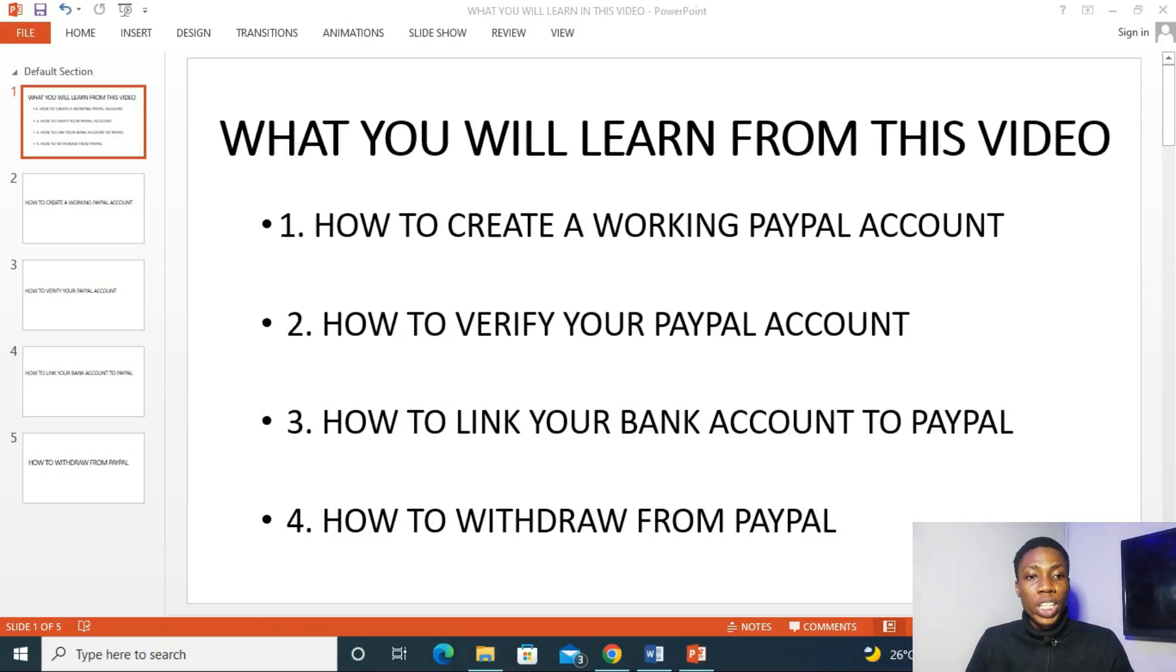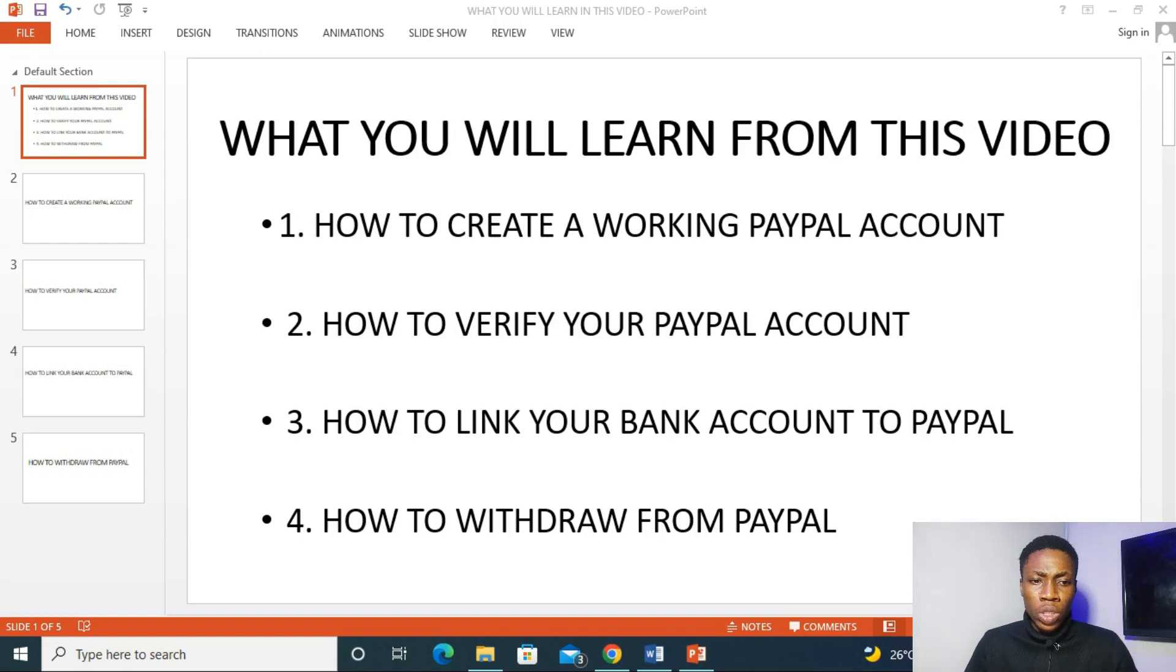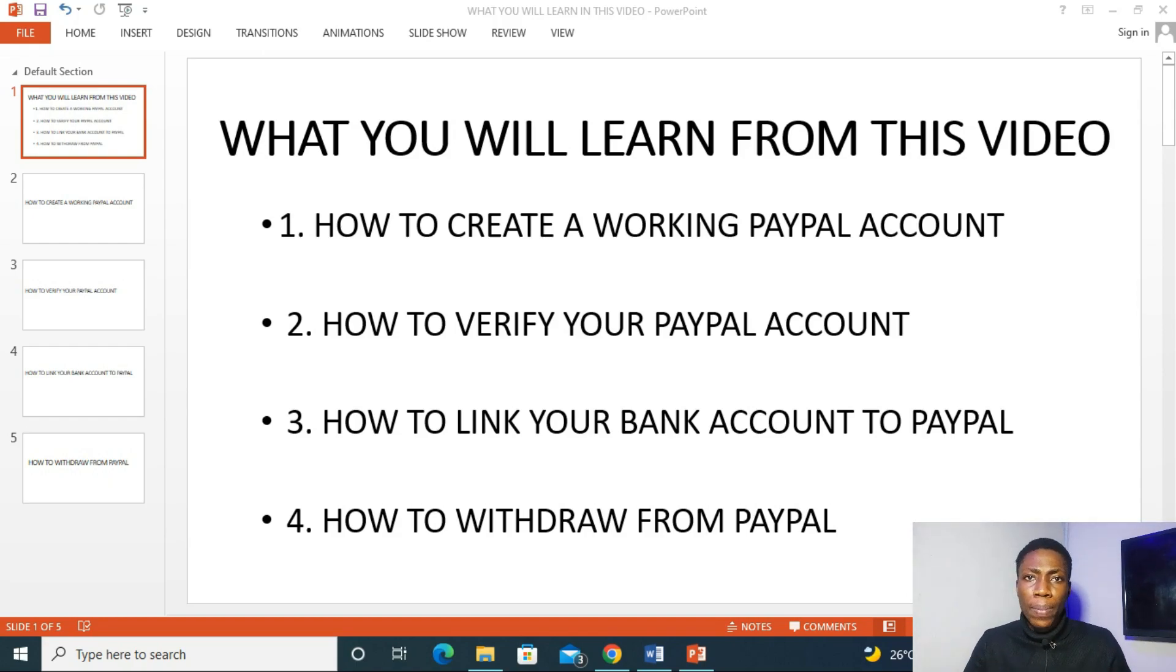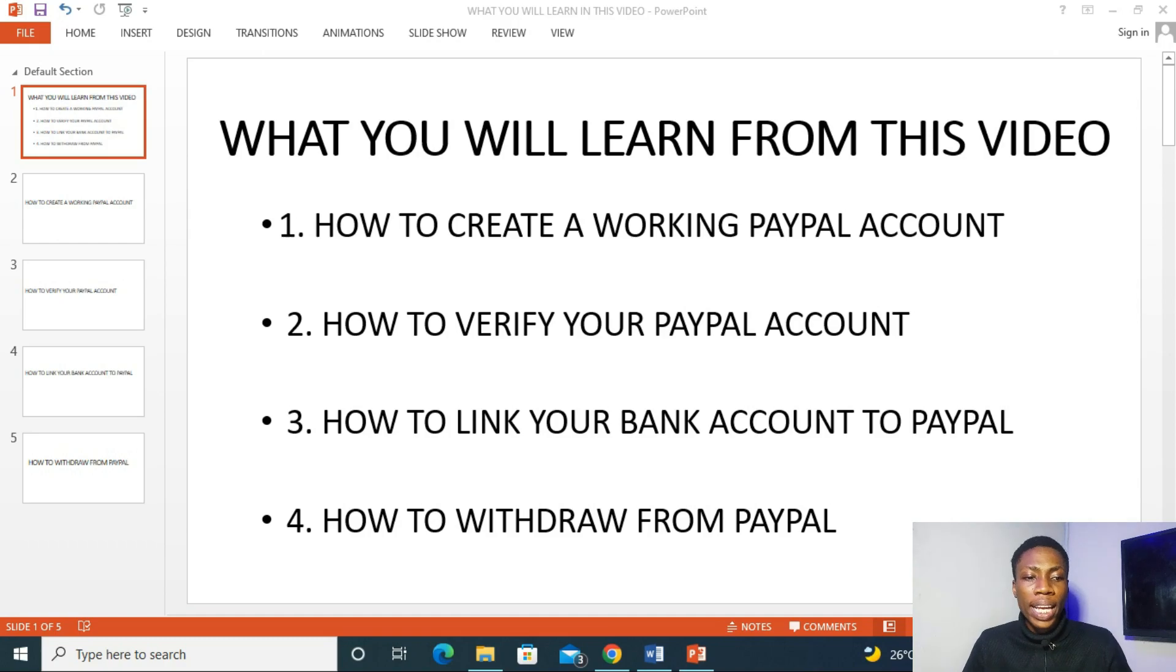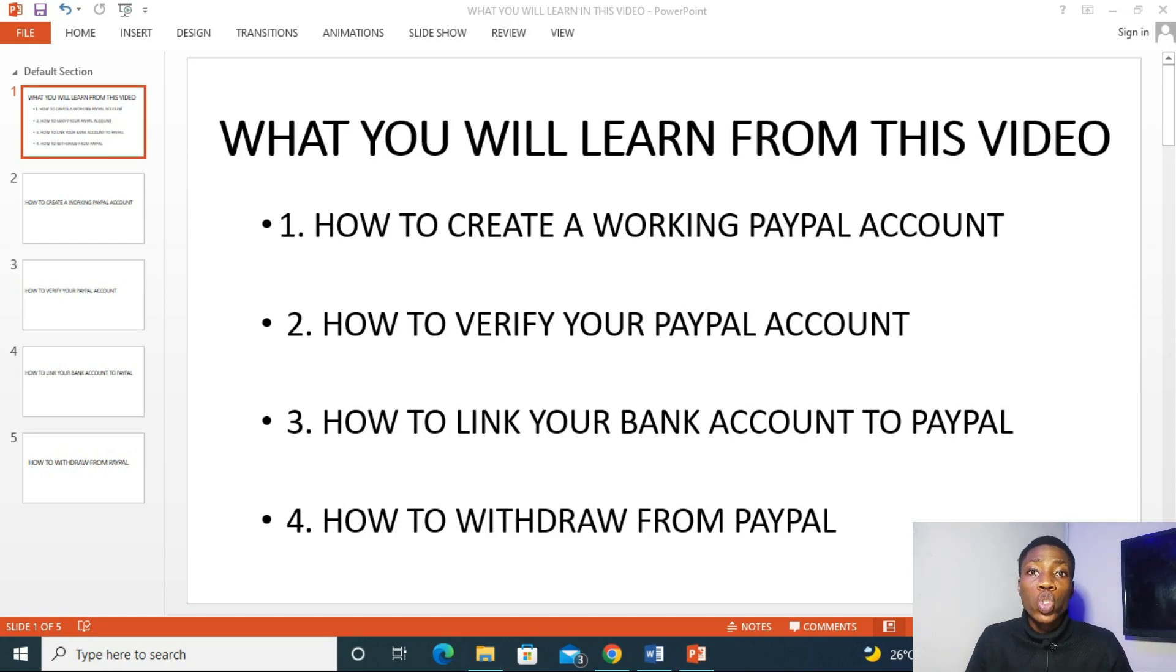This is what you'll be learning from this video today. Number one, how to create a working PayPal account. Number two, how to verify your PayPal account. Number three, how to link your bank account to PayPal. And number four, how to withdraw from PayPal.